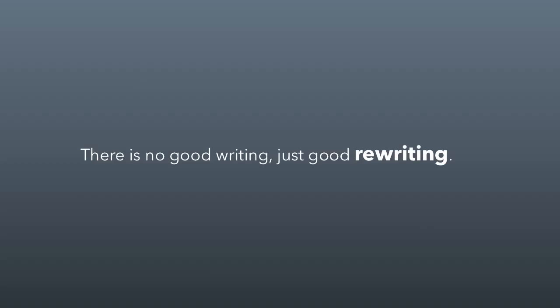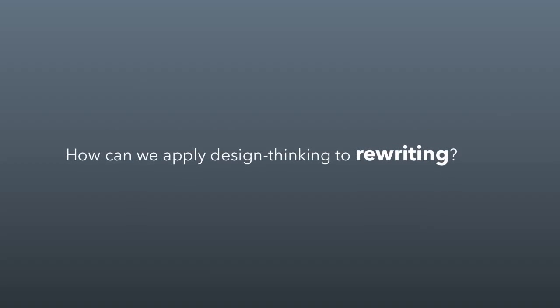It basically says that the first time you write something, it's not very good, but the second time you write it, it might be better. The third time, it's probably better. The fourth time, it's almost certainly better. And so if it's about rewriting, there's crafting involved, and because there's crafting involved, it makes me think of design stuff. So let's apply design thinking to rewriting.